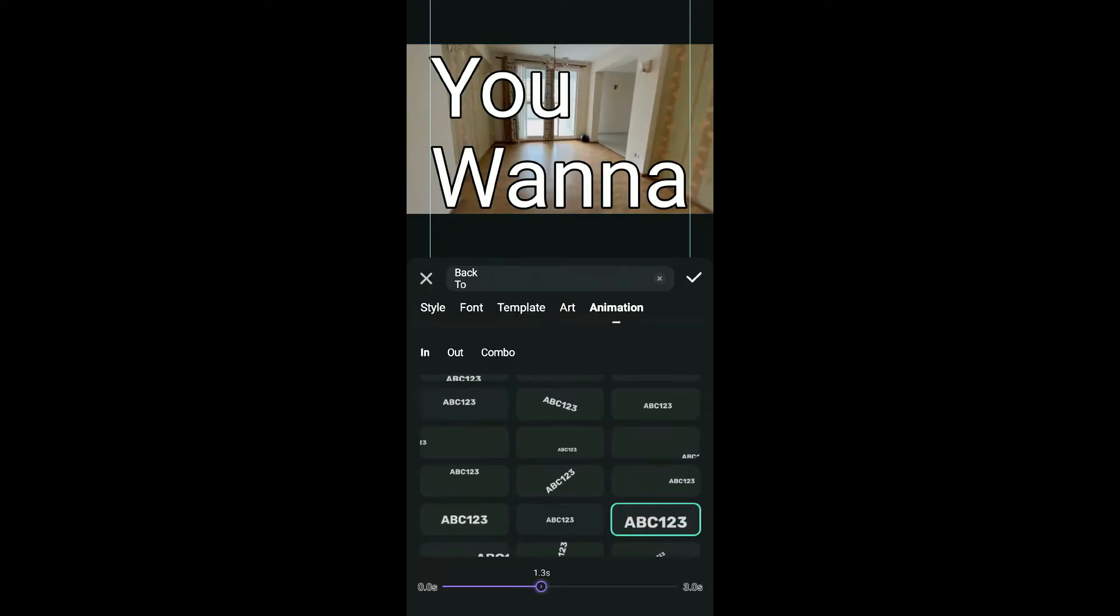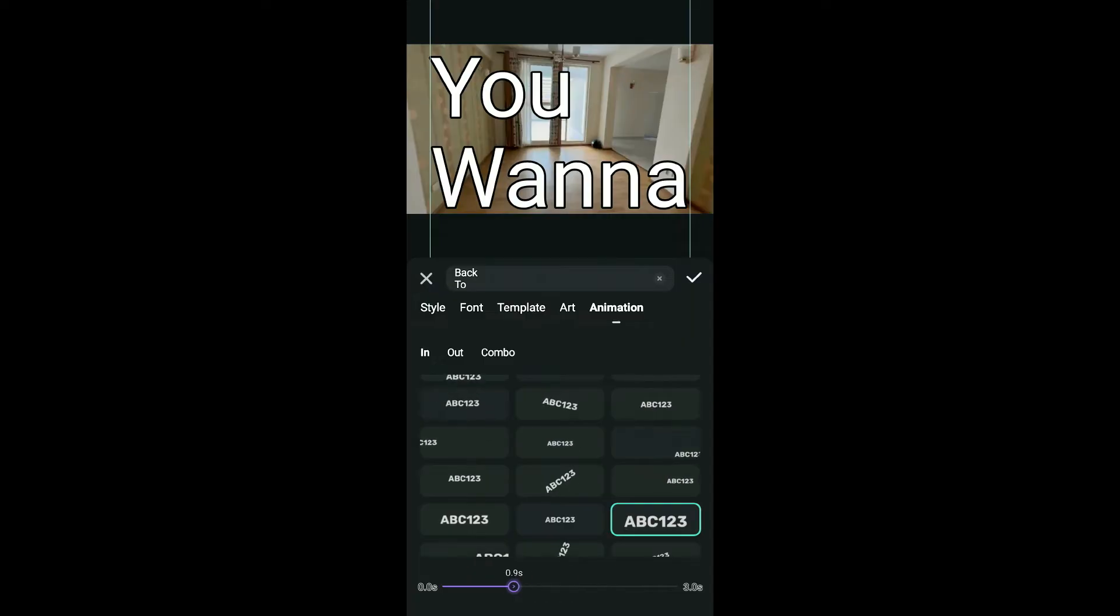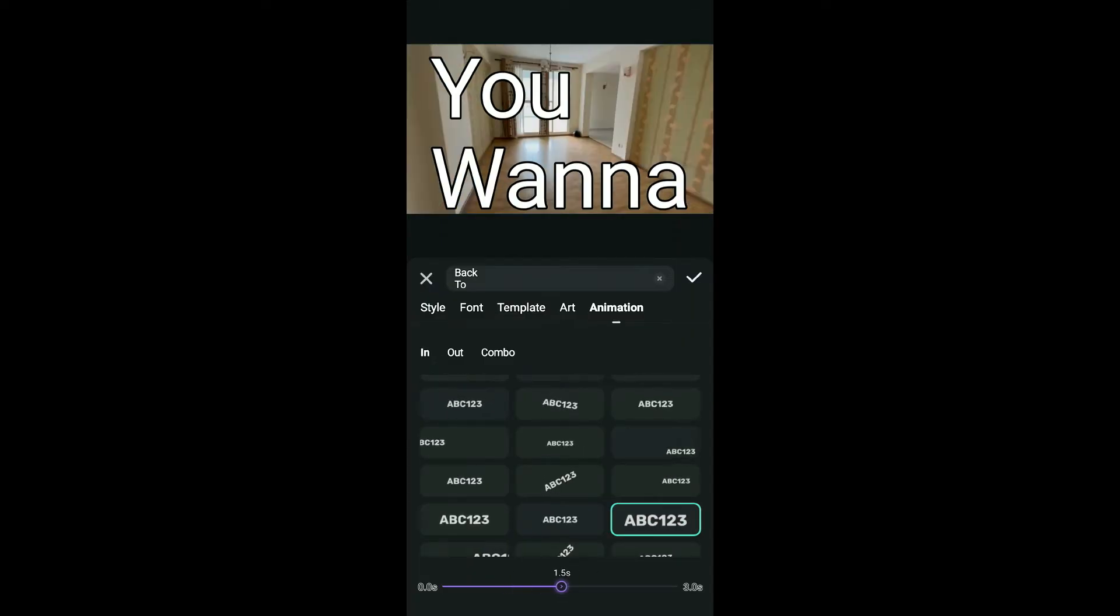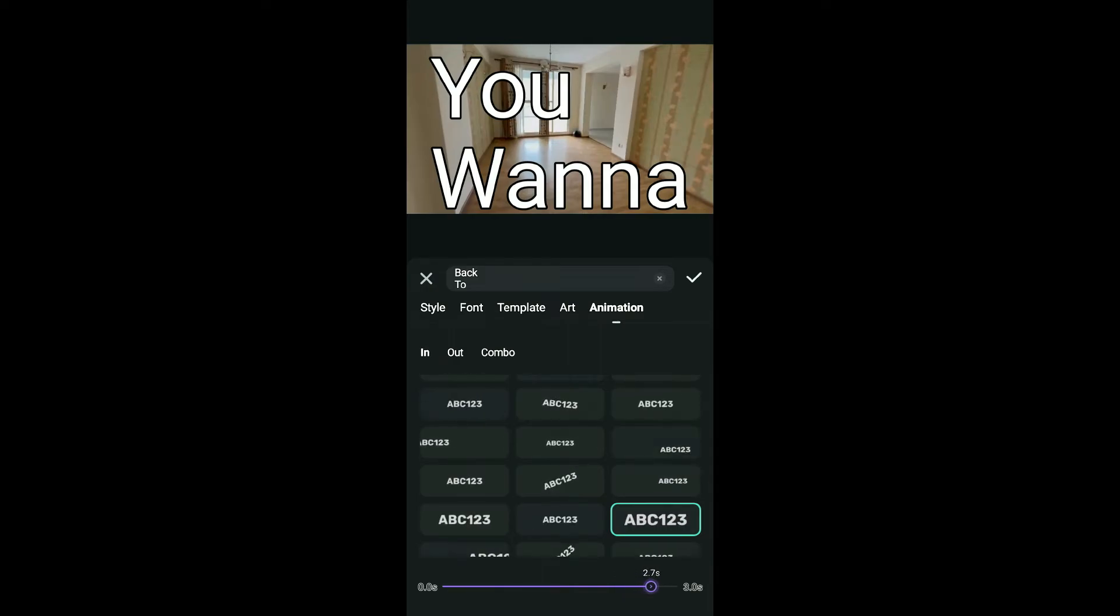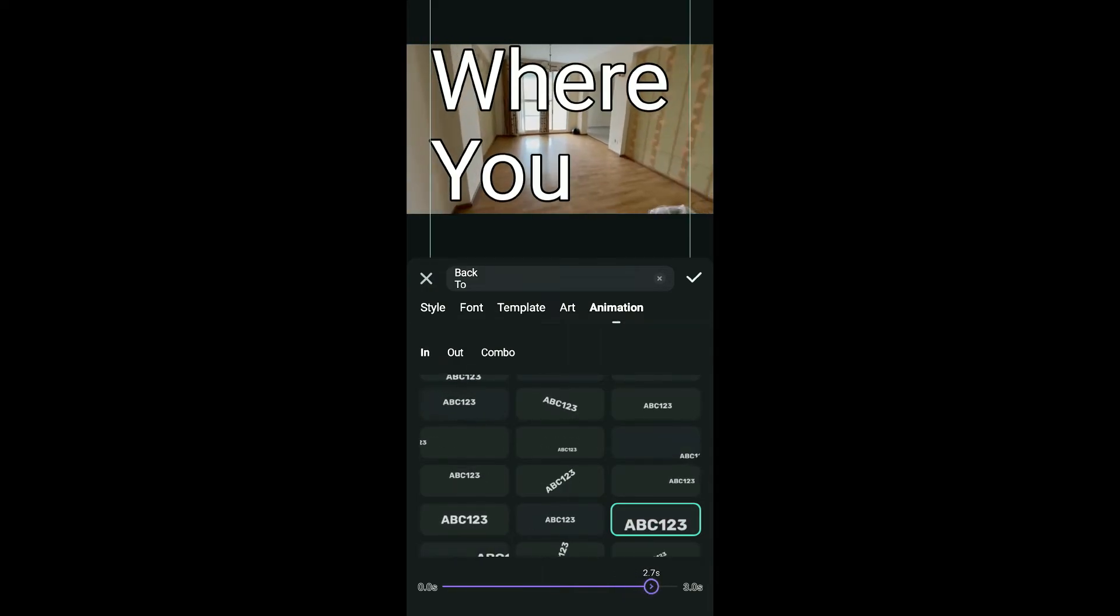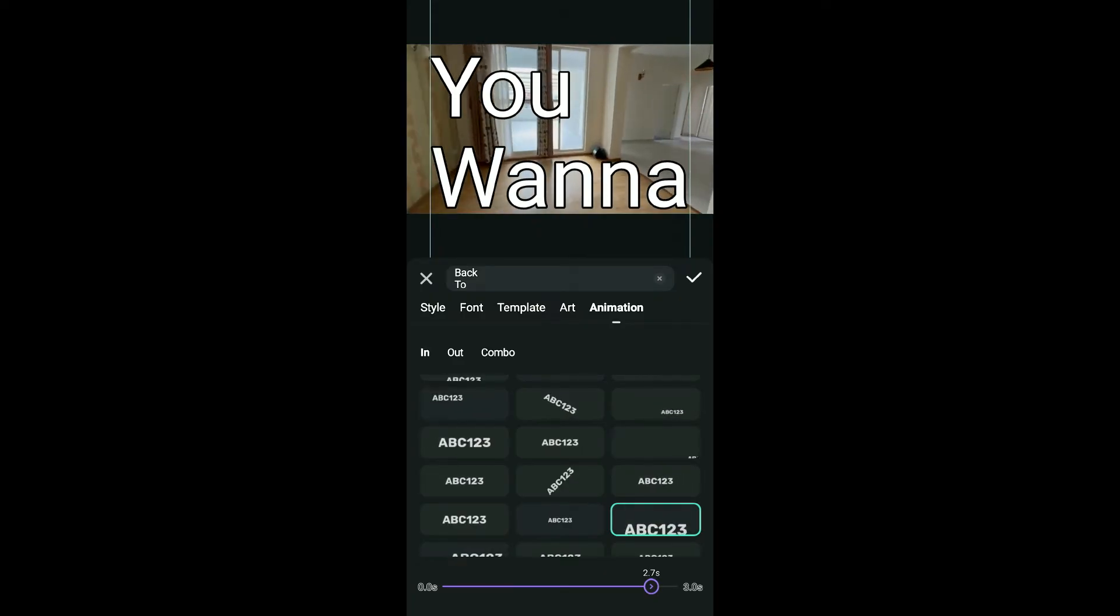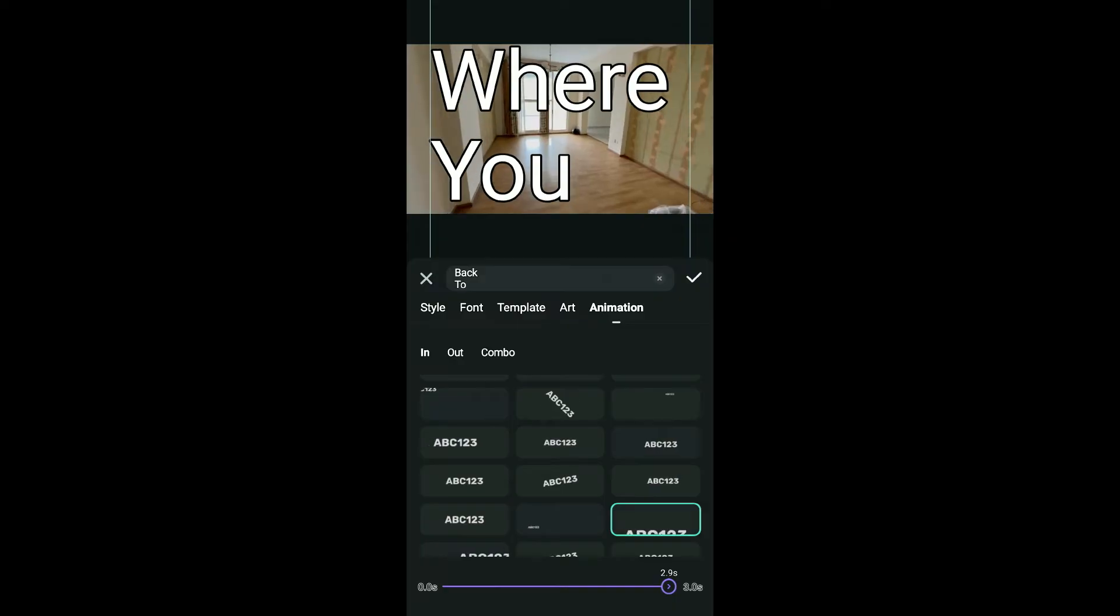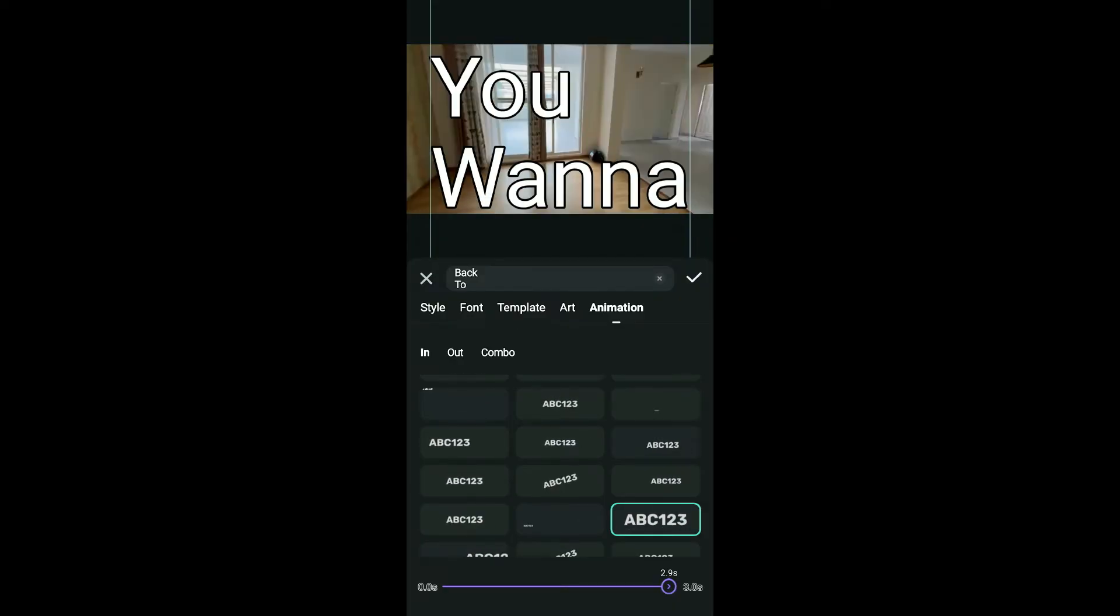After you select the scrolling effect, increase the time duration of the text by using the slider at the bottom. The slower you want the text to scroll, you will need to increase the slider towards the right. If you want it to be faster, make the slider go towards the left. After making your selection, tap on the tick mark at the top right.